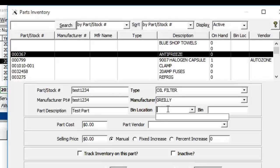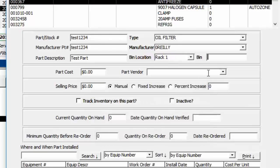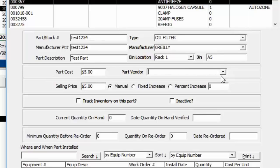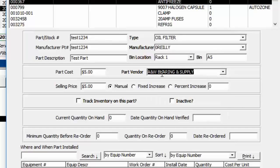The bin location could be a parts location in your shop or a secondary parts shop — we'll just call it Rack One, position A5 for example. Then give it a parts cost; we'll say five dollars here. You can choose who the vendor is — this can be added on the fly by typing something in, and if it's not in the list it'll ask if you want to add it. Then we have the selling price.